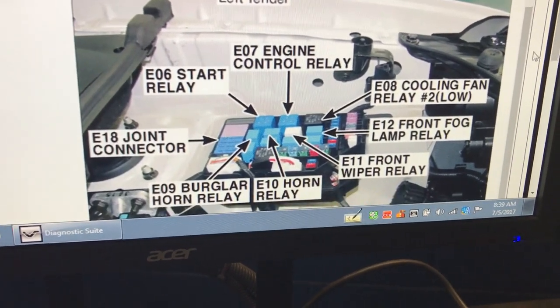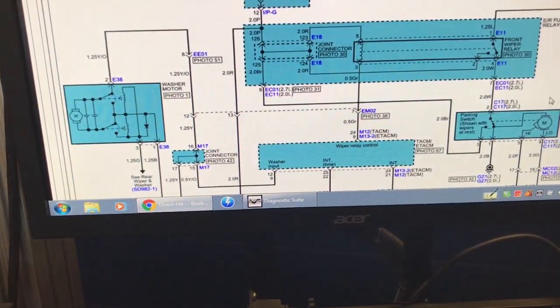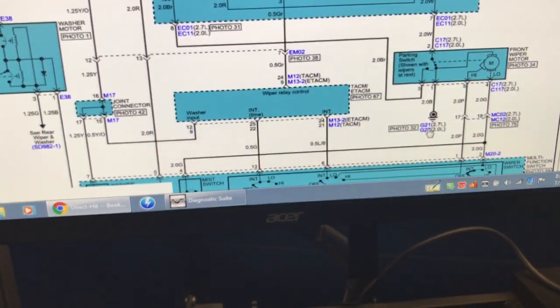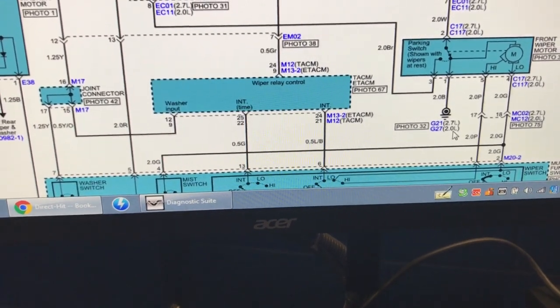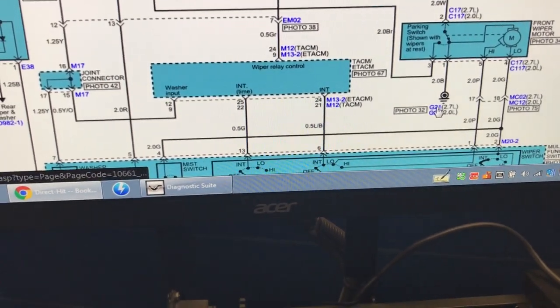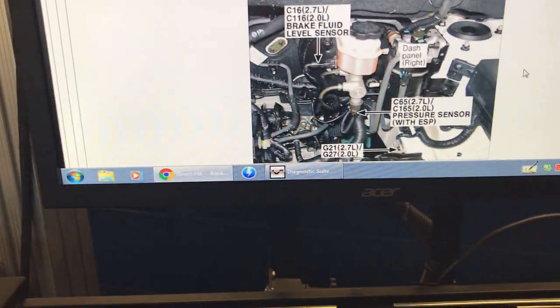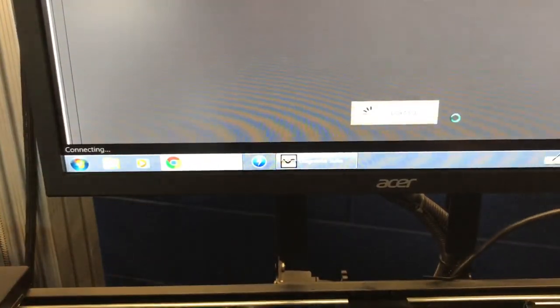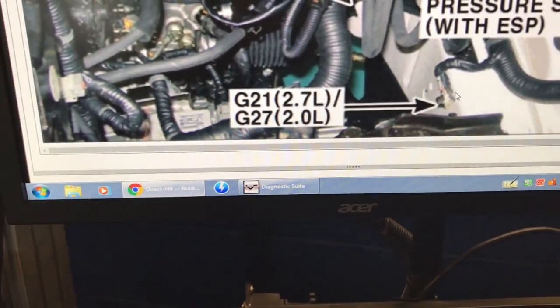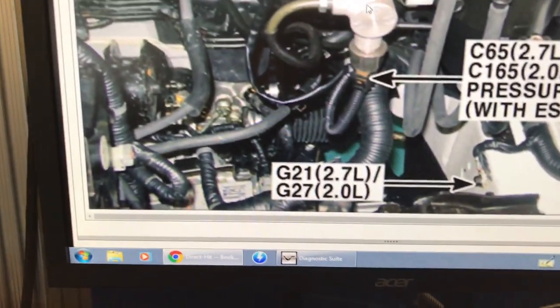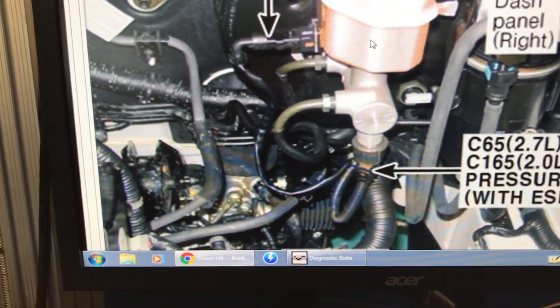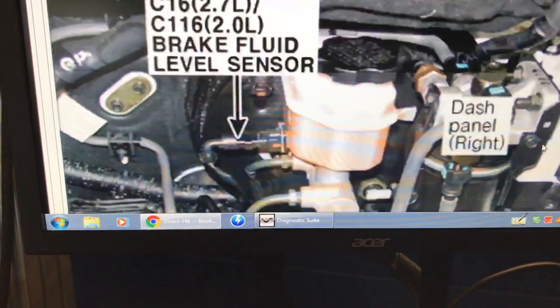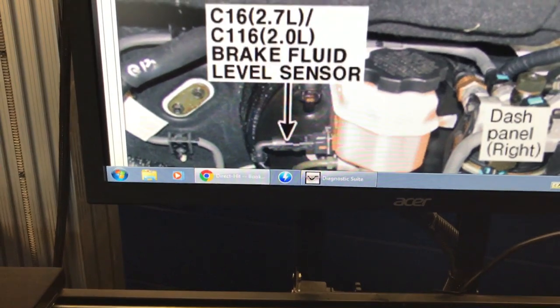Going back to the wire diagram, it gives you a lot of locations. For example, this ground — on the 2.7 liter it's ground G21 and on the 2.0 it's ground G27. Clicking either one gives you the component's location with a photo you can zoom in on very well. Right here we've got the ground location near the master cylinder brake pump — it's very easy to locate things. The same goes for Hondas and Toyotas.